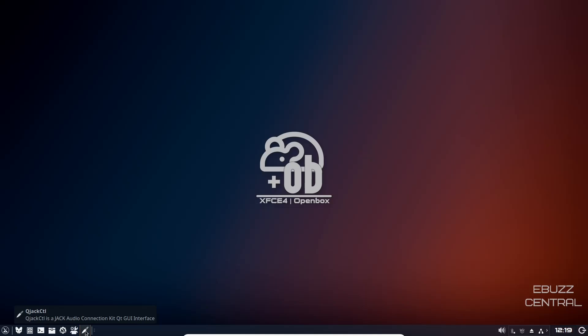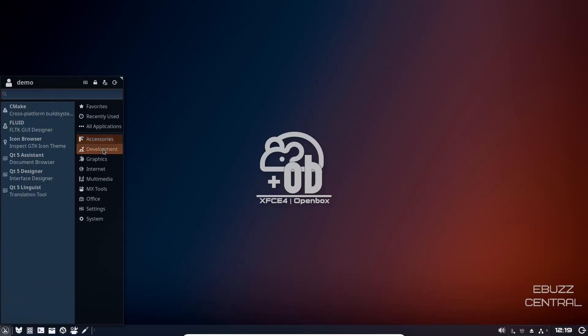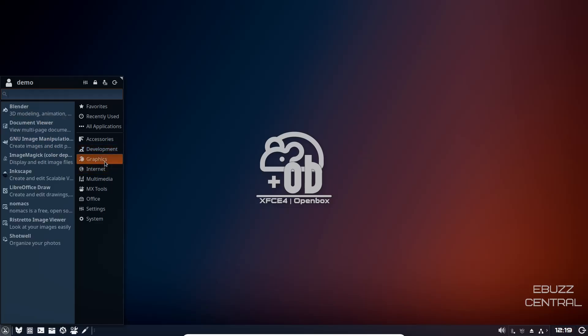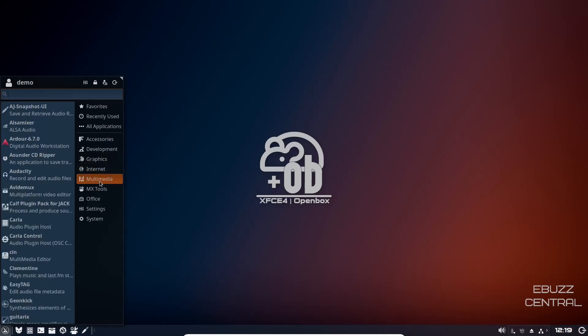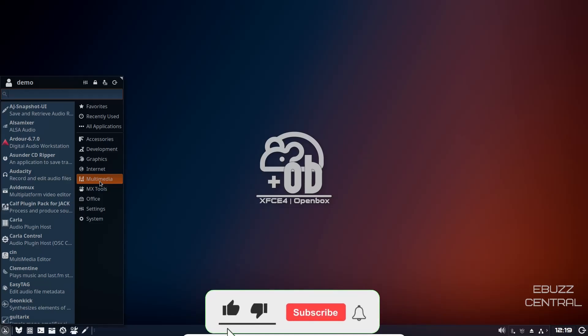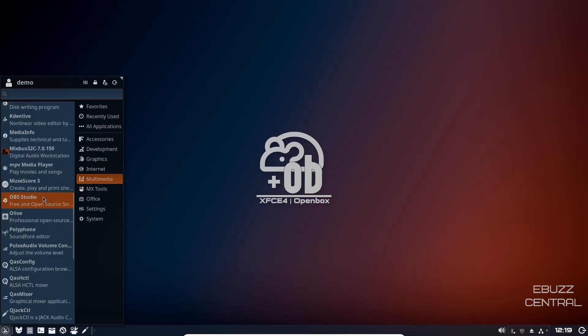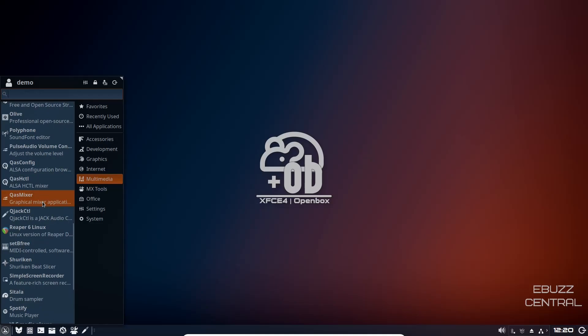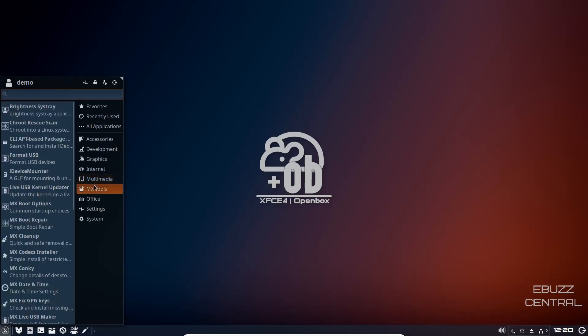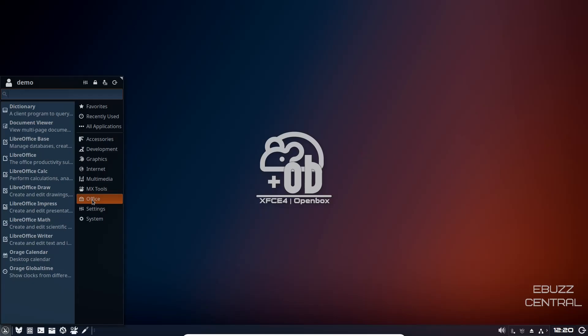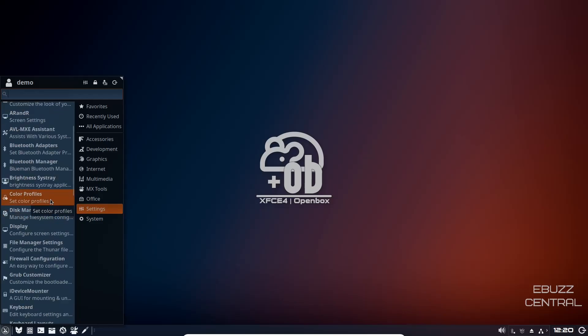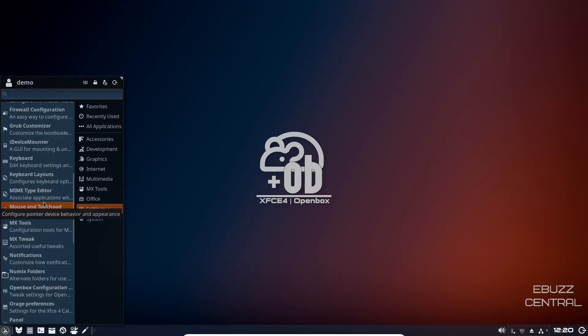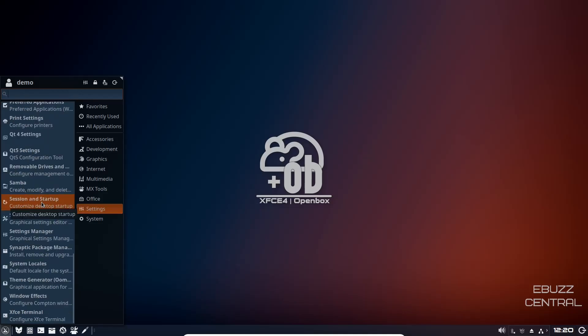We'll go over here and we'll come up here. Let's go to accessories. You've got application finder, pip top, bulk rename, catfish file search, clip man, compton, conky manager. Development, you've got cmake, fluid, icon browser. Graphics: Blender, document viewer, GIMP out of the box, Inkscape, Libre Office Draw. Internet: you've got FileZilla, Firefox. Multimedia: this is where it gets interesting. You've got ALSA Mixer, Ardour, Audacity, AviDemux, Calf plugin, Carla, Handbrake, Hydrogen, Caden Live, Olive, OBS, Reaper, Set B. You've got a ton of multimedia tools in here.